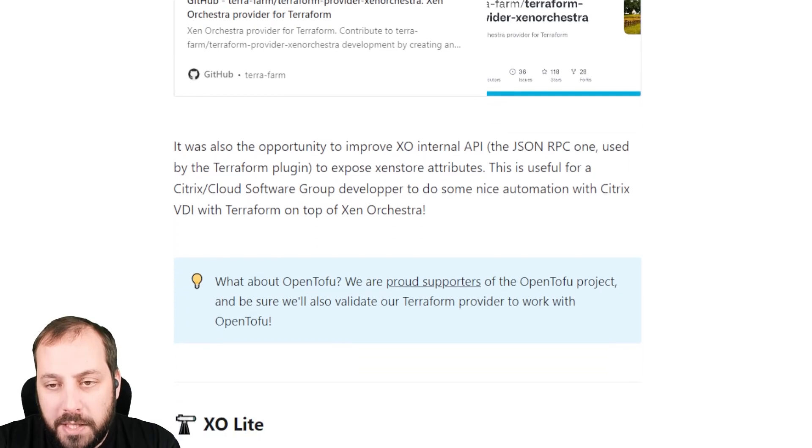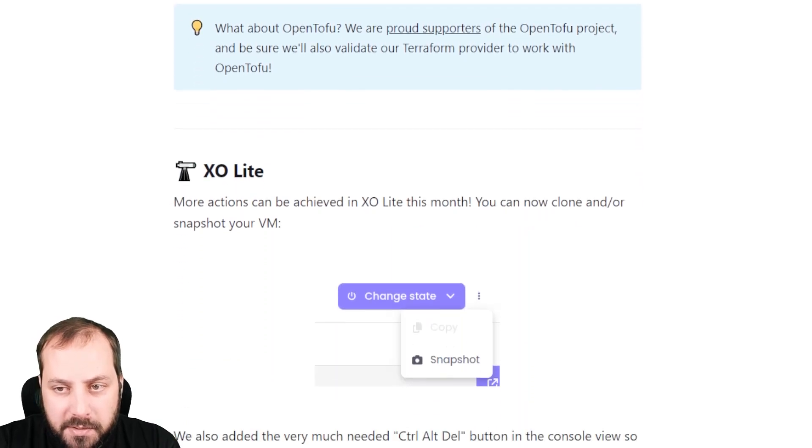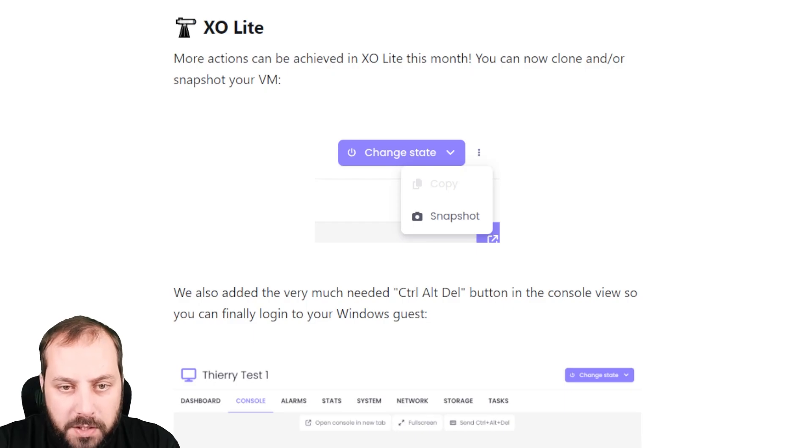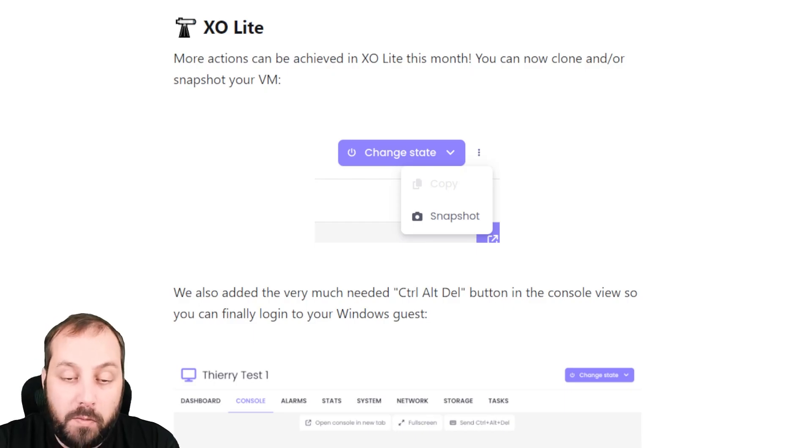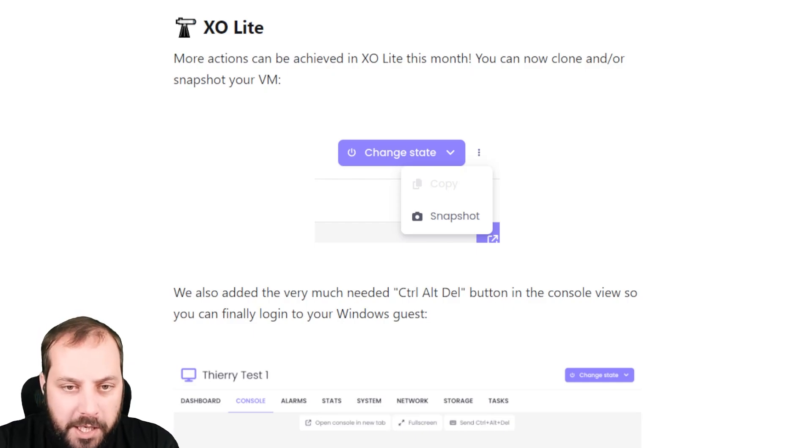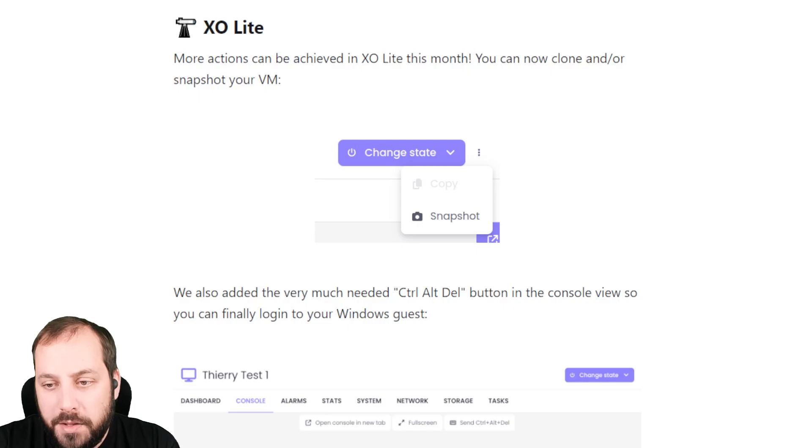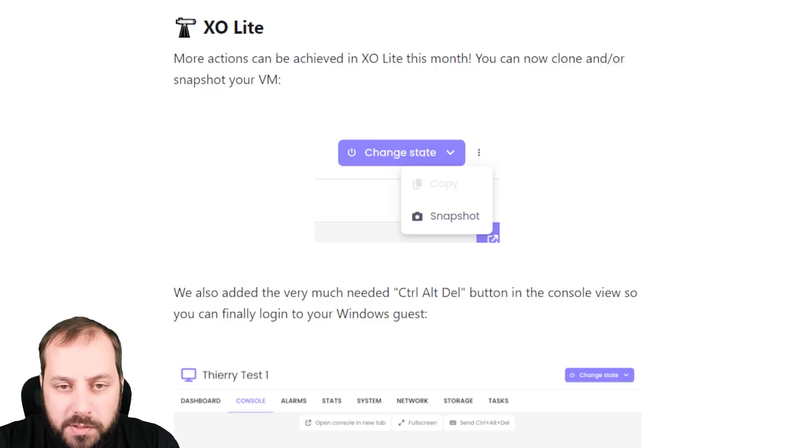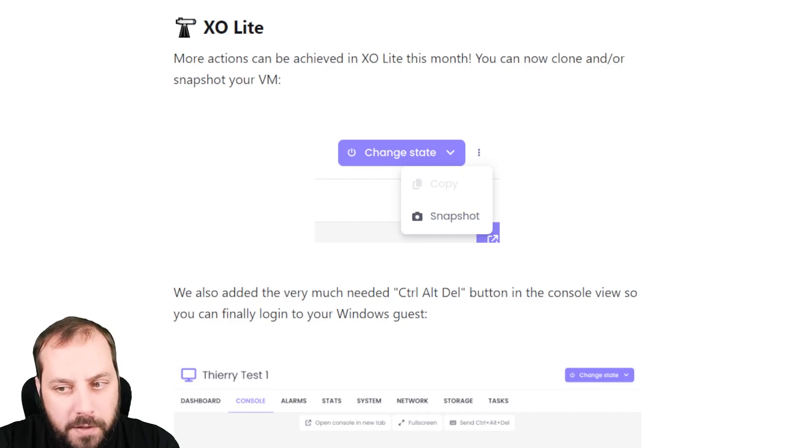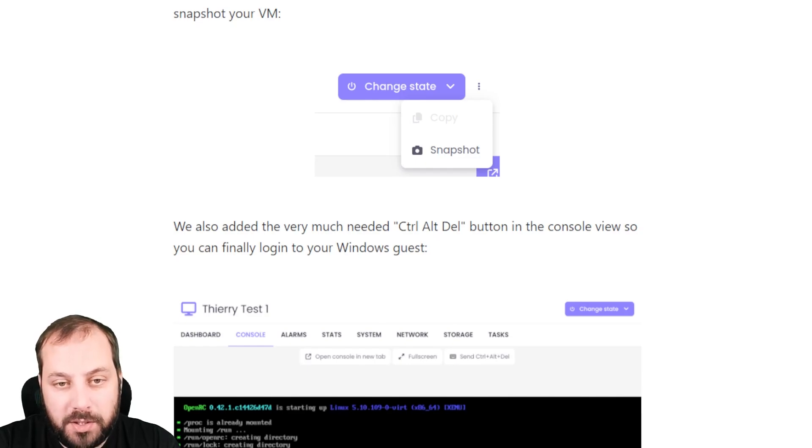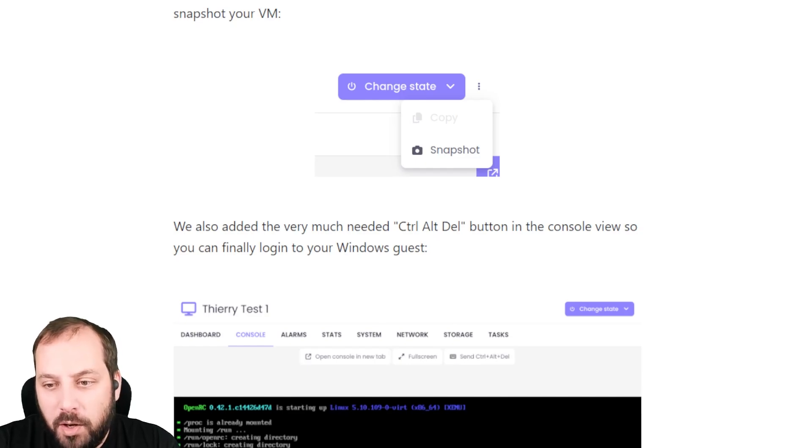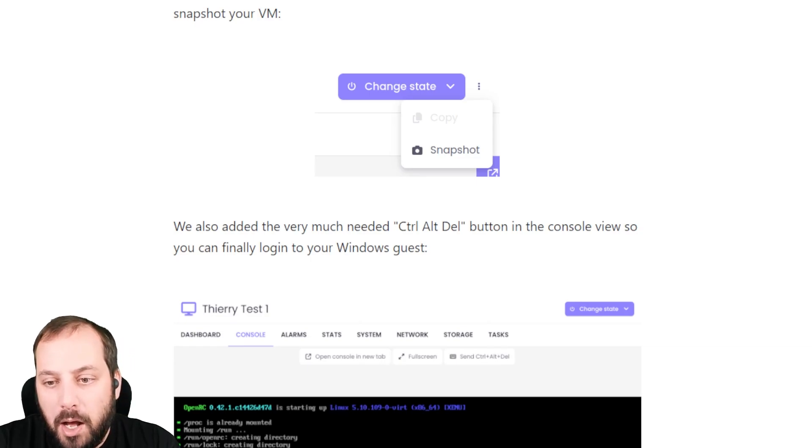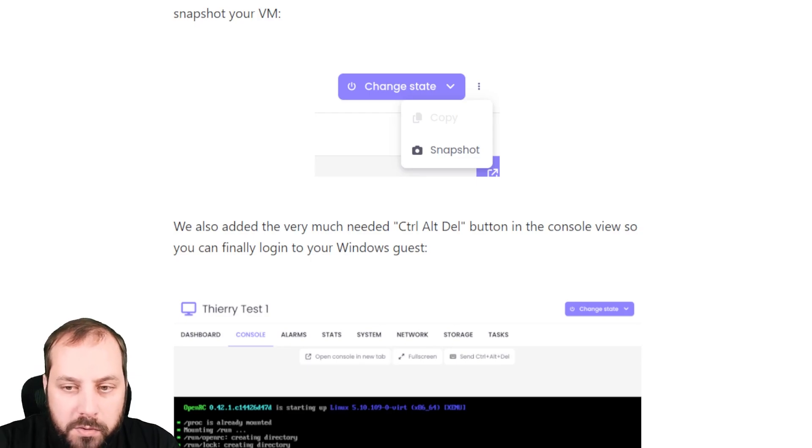Let's switch to XO Lite. XO Lite, as you know, is the lightweight interface that is already integrated in XCP-ng 8.3 that allows you to make some basic management stuff. This month we have new features exposed directly into the UI. You can make a snapshot, you can make a VM copy, which is really important if you have Windows machines. Now you have a new toolbar for the console, and this toolbar allows you to open the console in a new tab, go to full screen,